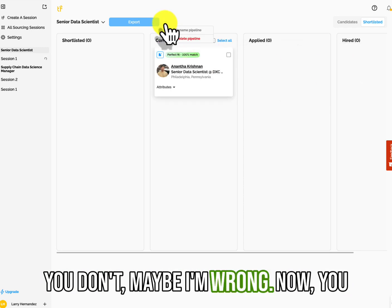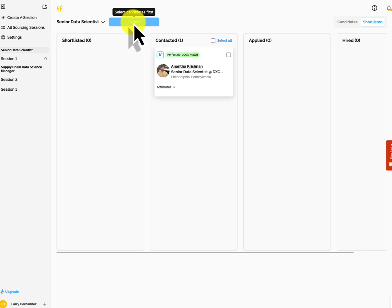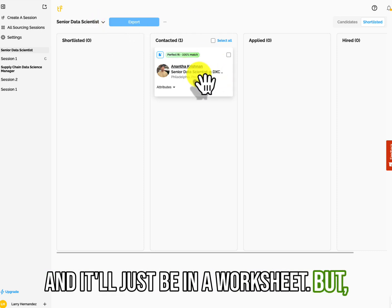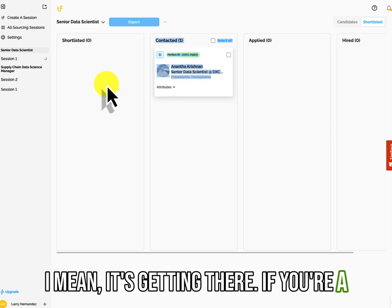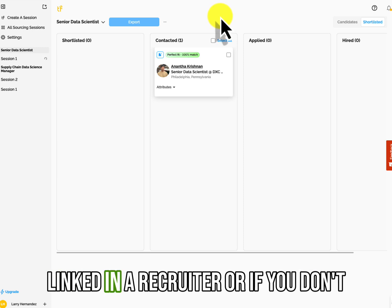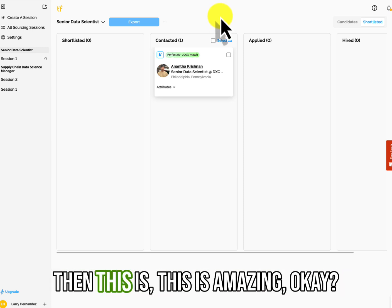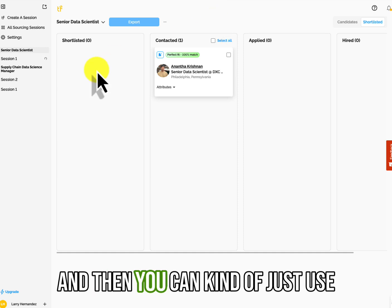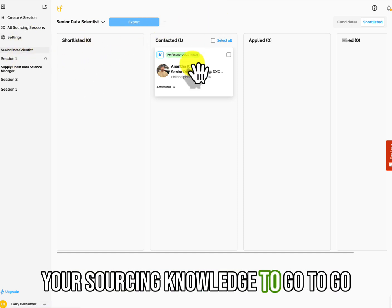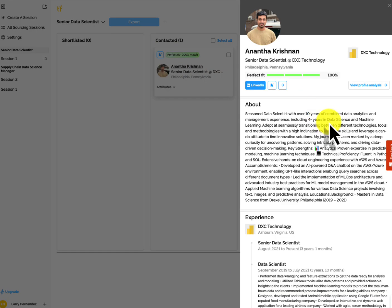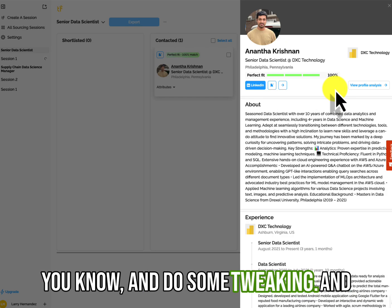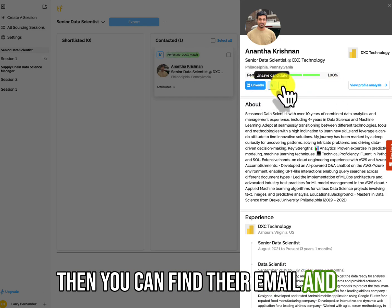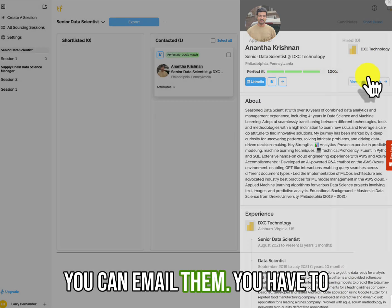I mean, you can take a screenshot of it, but give them time. I think they will. And maybe I'm wrong. No, you can export it though. And it'll just be in a worksheet. But I mean, it's getting there. If you're a one person show or you don't have LinkedIn recruiter, or if you don't have any sourcing tools right now, then this is amazing. Okay. And then you can kind of just use your sourcing knowledge to go, to go back and, and do some tweaking and then you can find their email and you can email them.